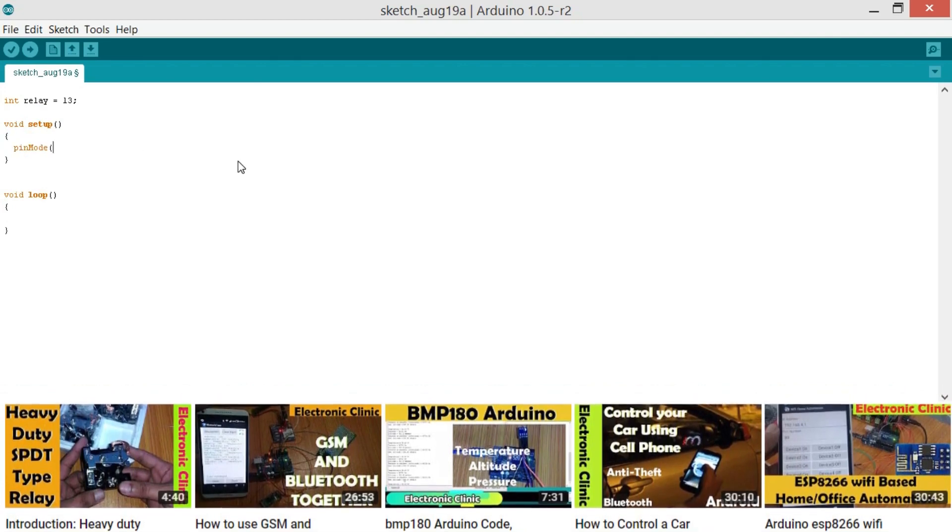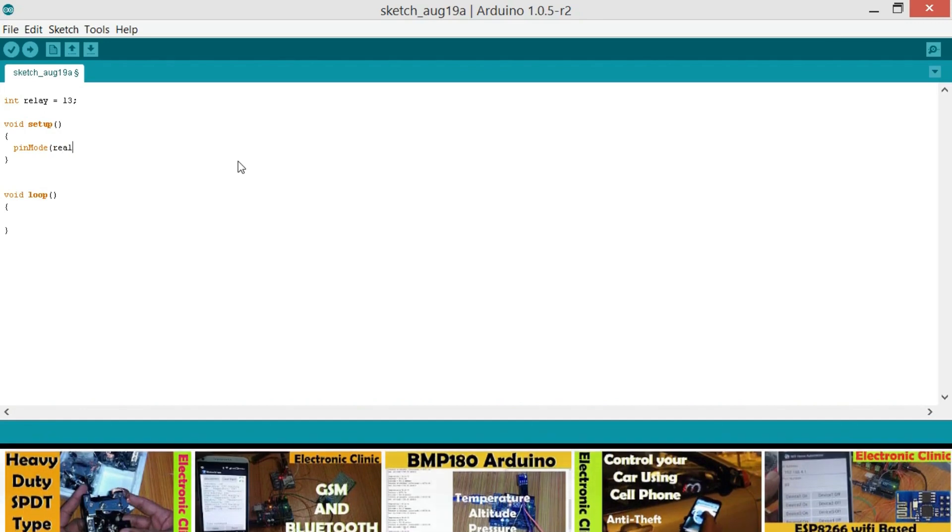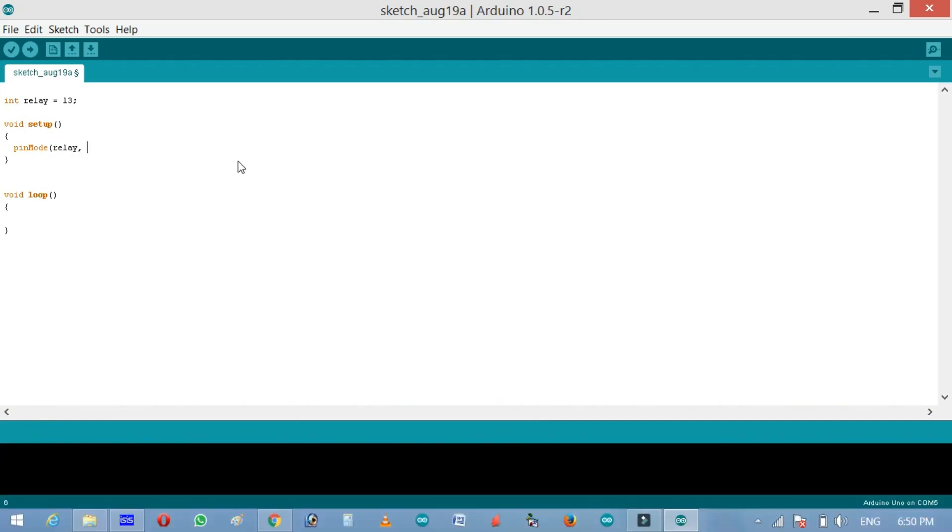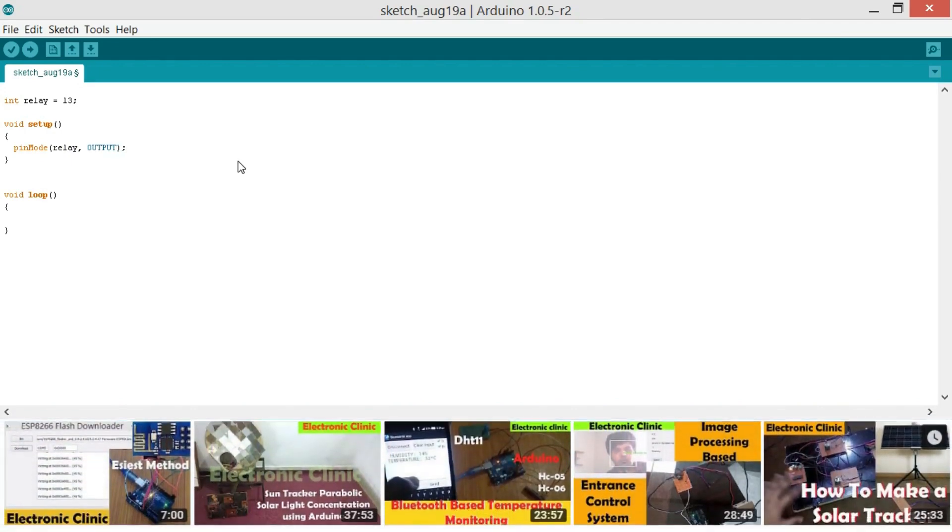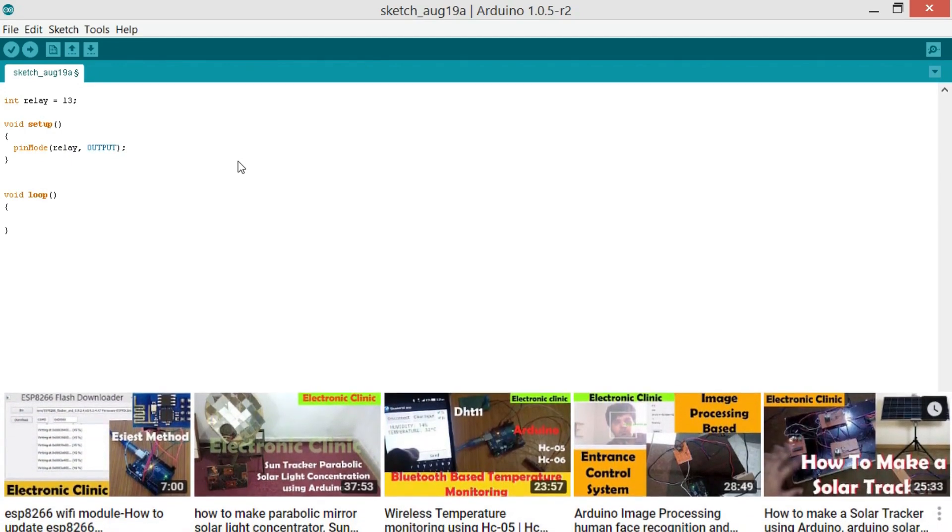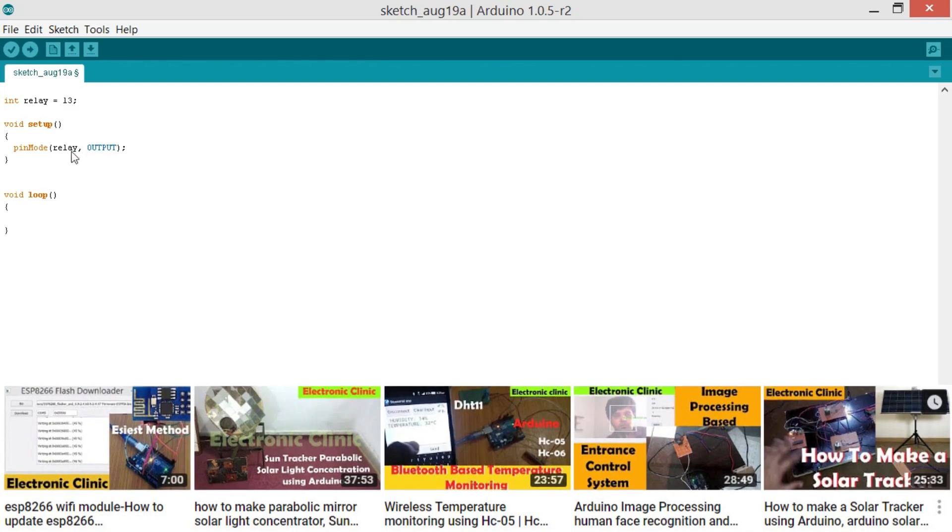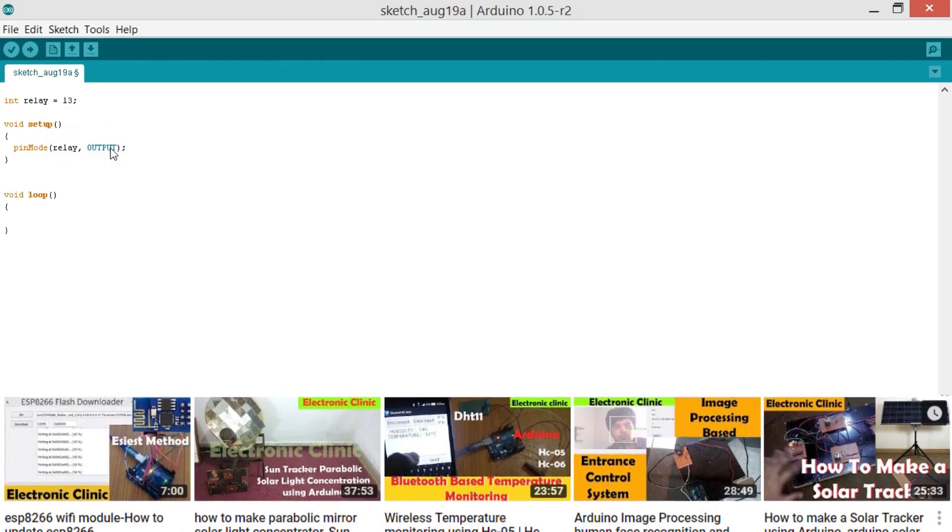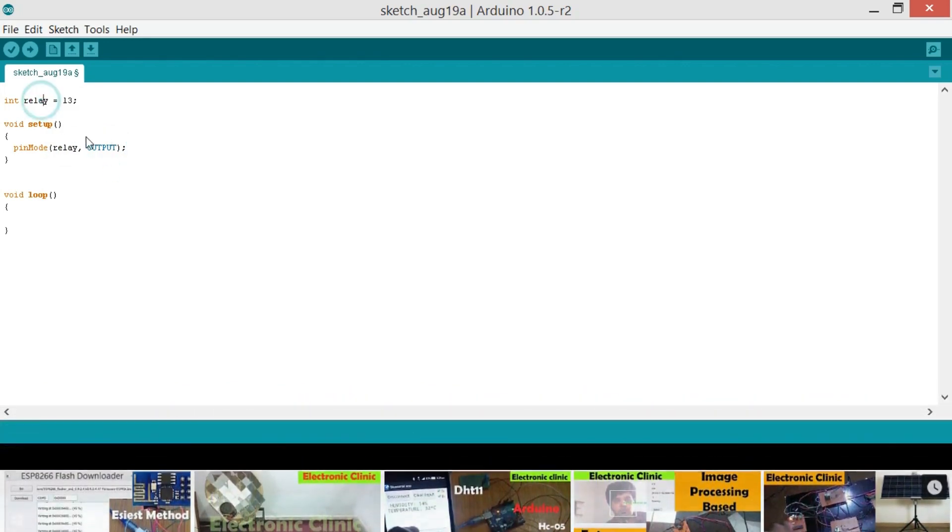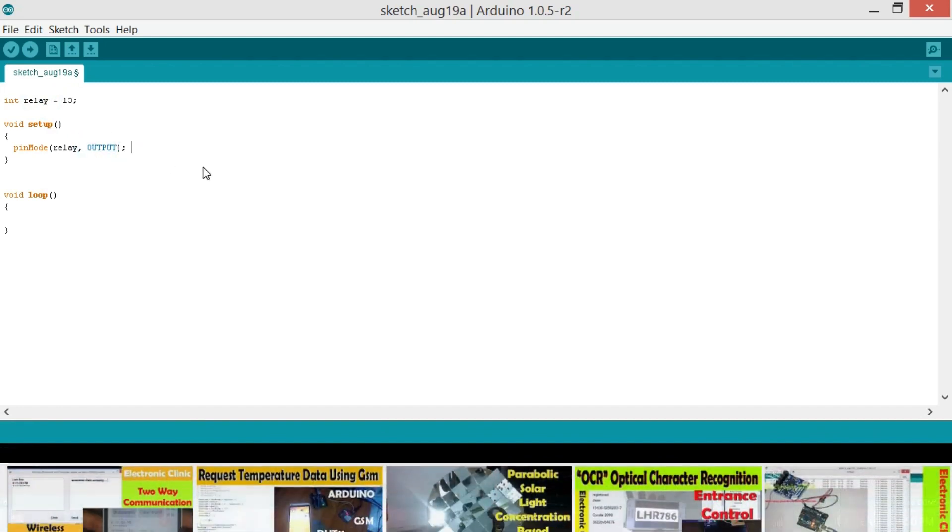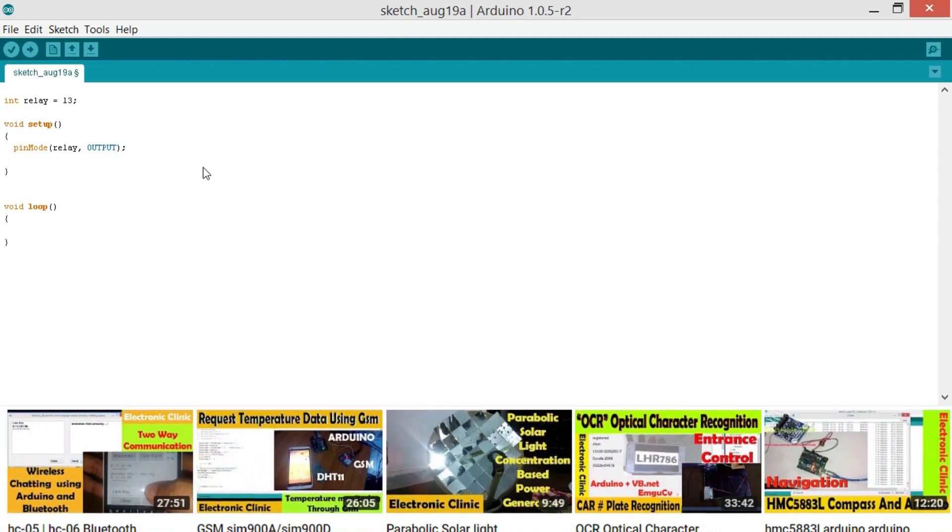So pinMode relay output. pinMode is a function which takes two arguments: the pin number or the pin name and the status which is the output or input. As we are using this relay to control a lamp, that's why it is set to the output. And let's keep this lamp off by default.